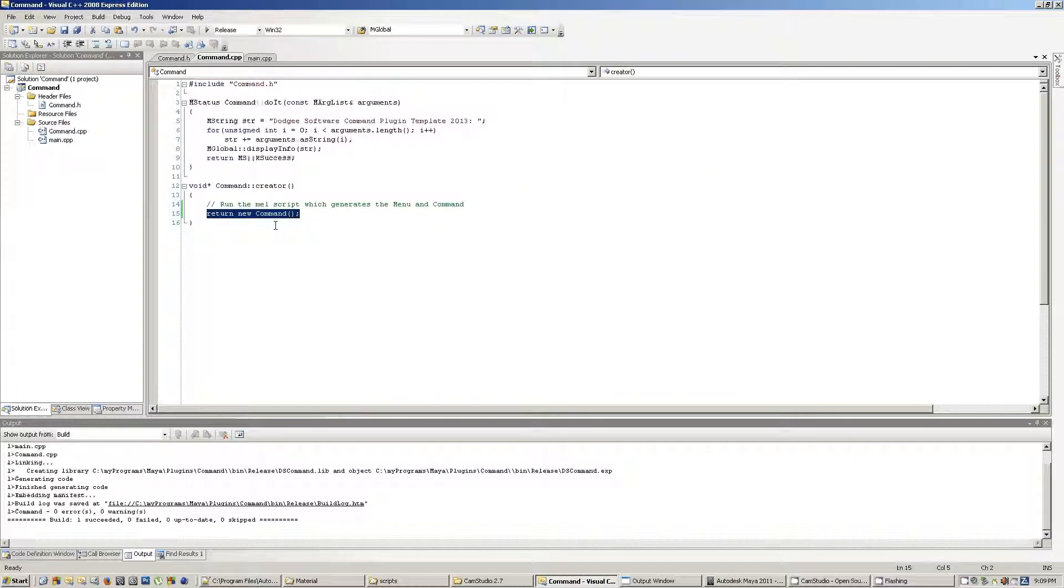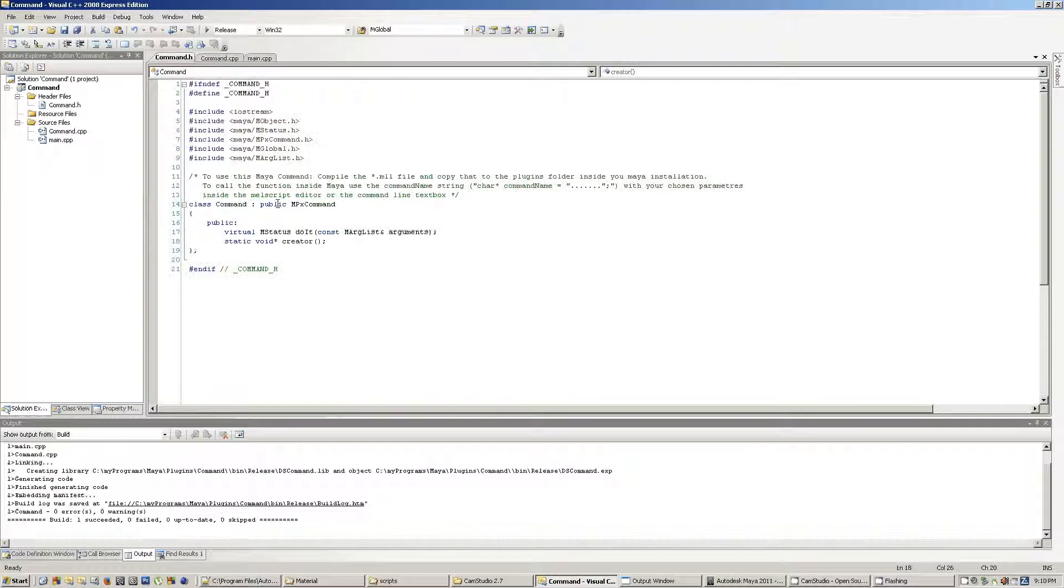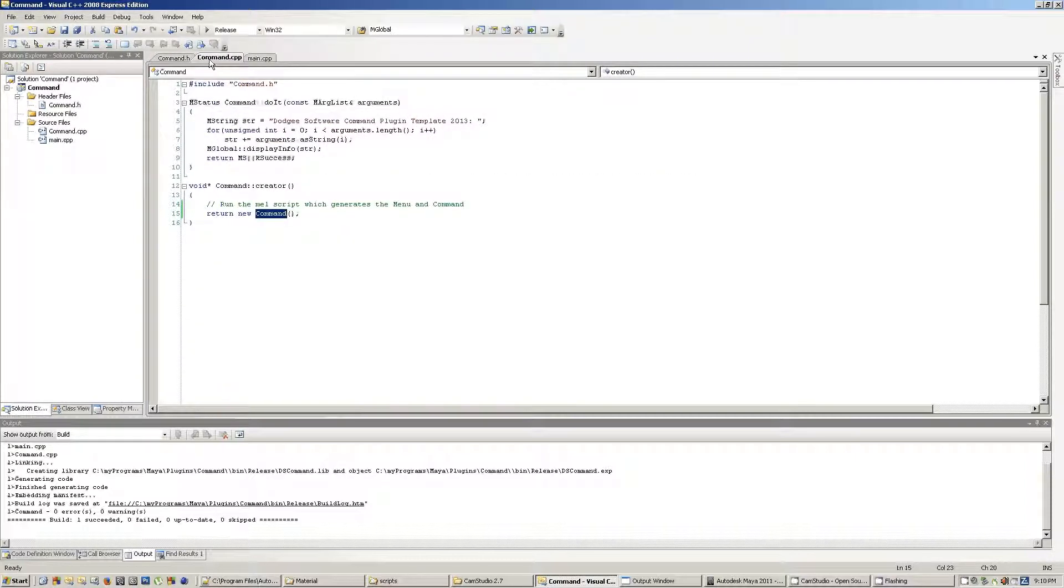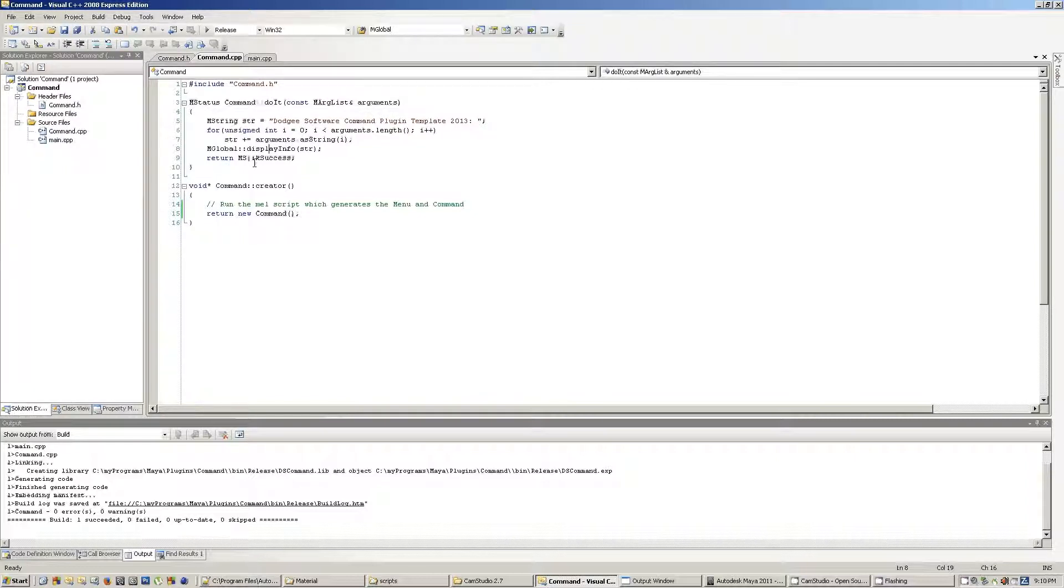The creator method simply returns a new instance of the command class, which implements the MPX command, and the doit is the core of the function.